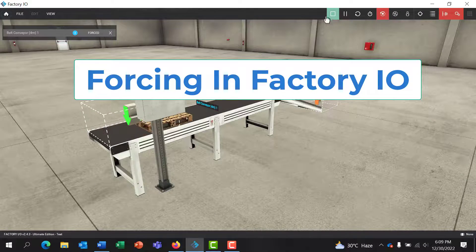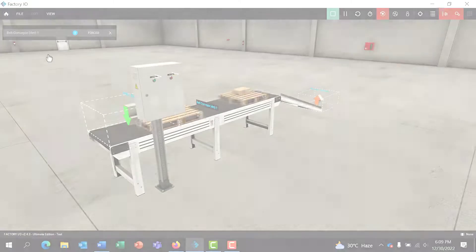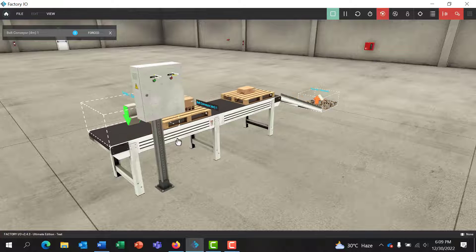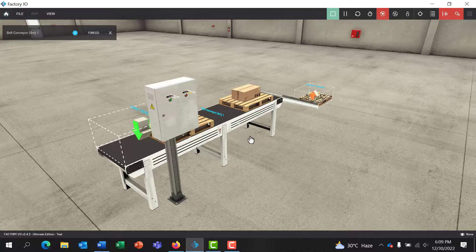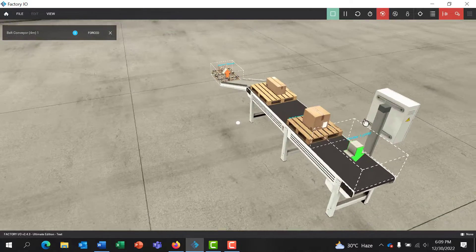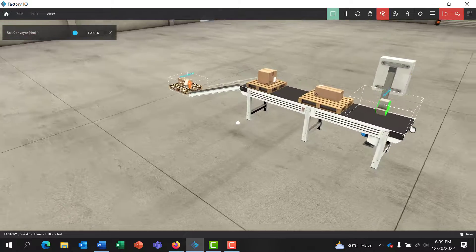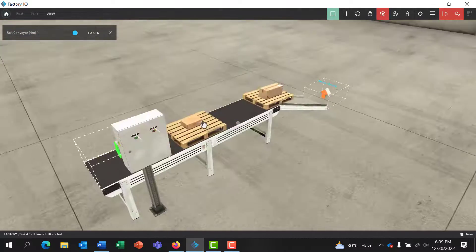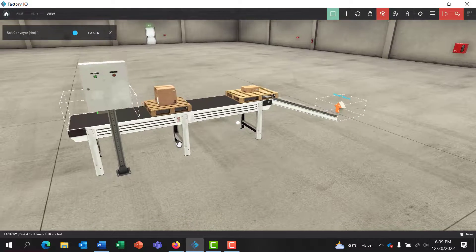Hello, great YouTubers, welcome back. As I've mentioned before, one of the useful features that Factory IO offers is the ability to force equipment to see how it works even before connecting the software to the PLC or the simulator — in this case, OpenPLC. In this lesson, I will walk you through how to do just that. Let's get started.